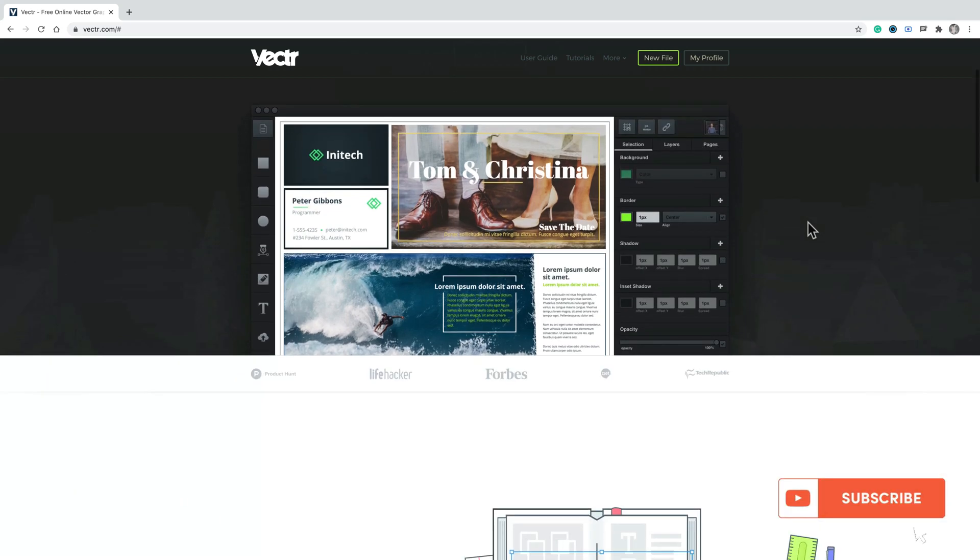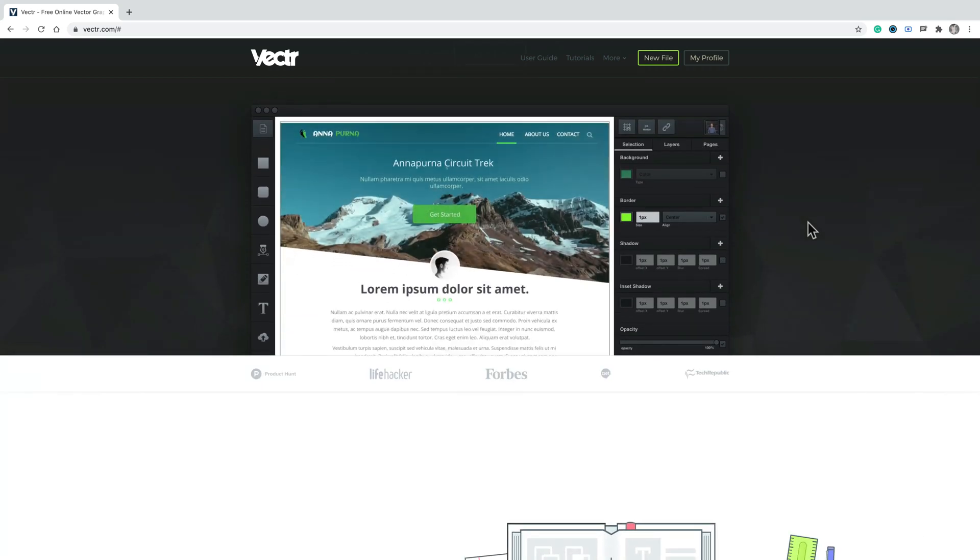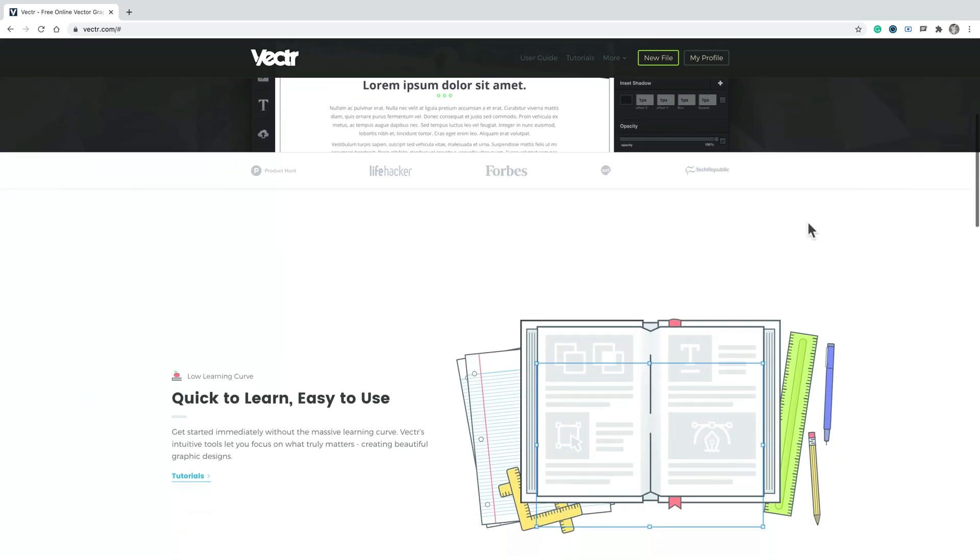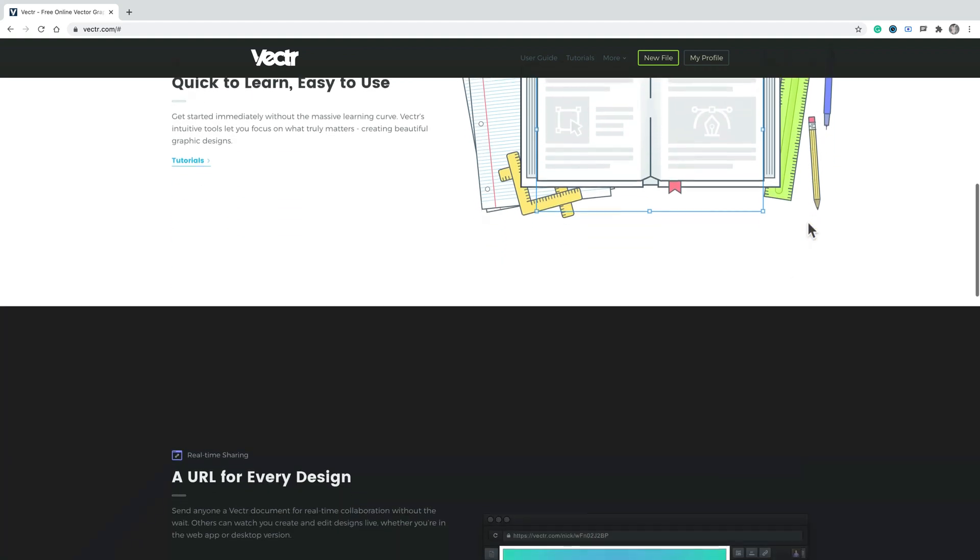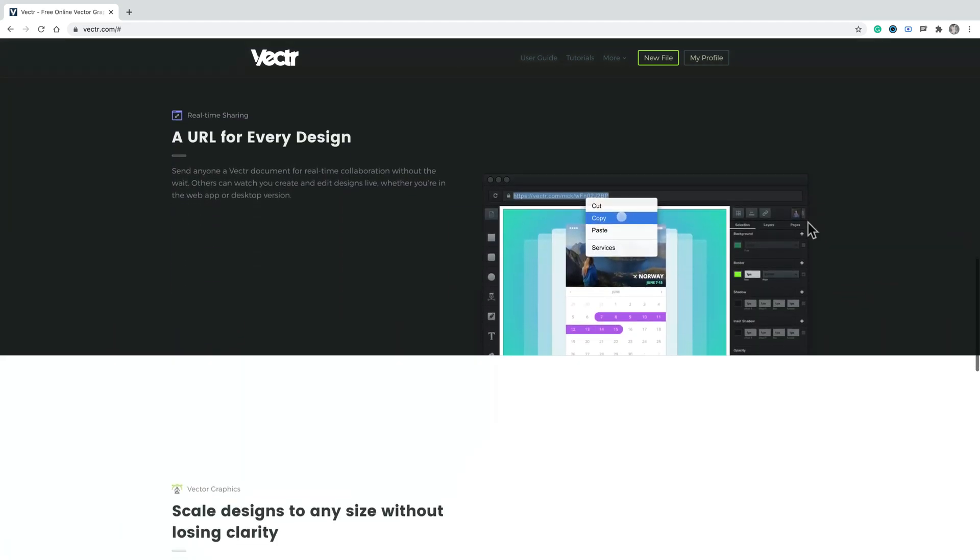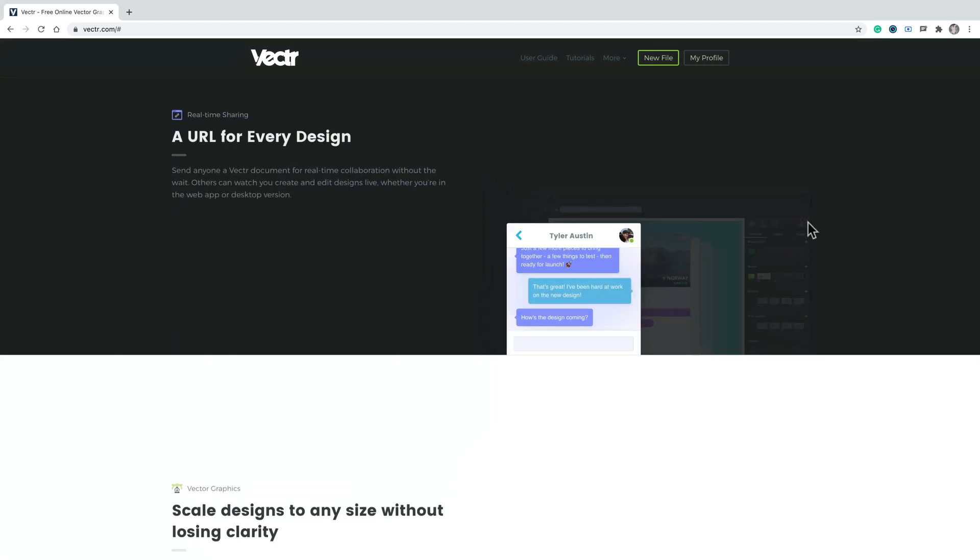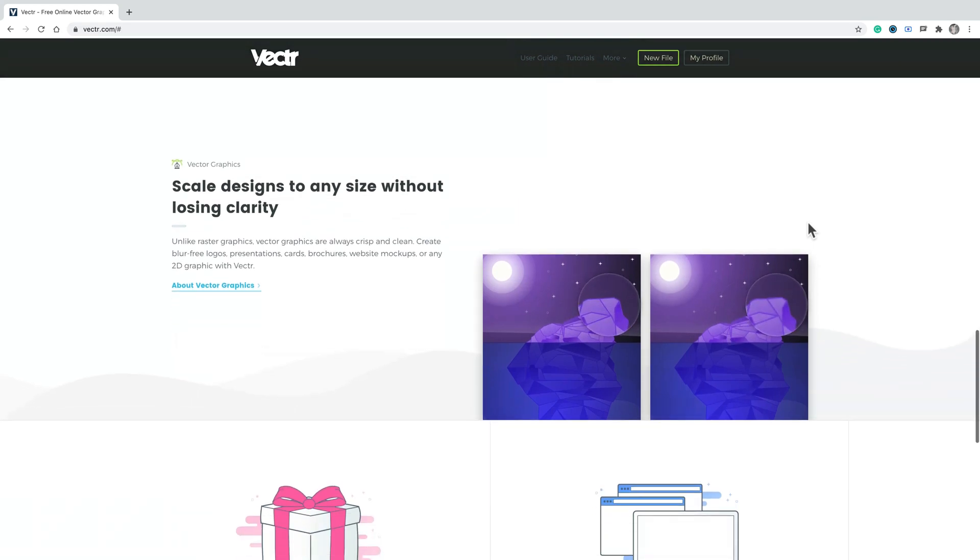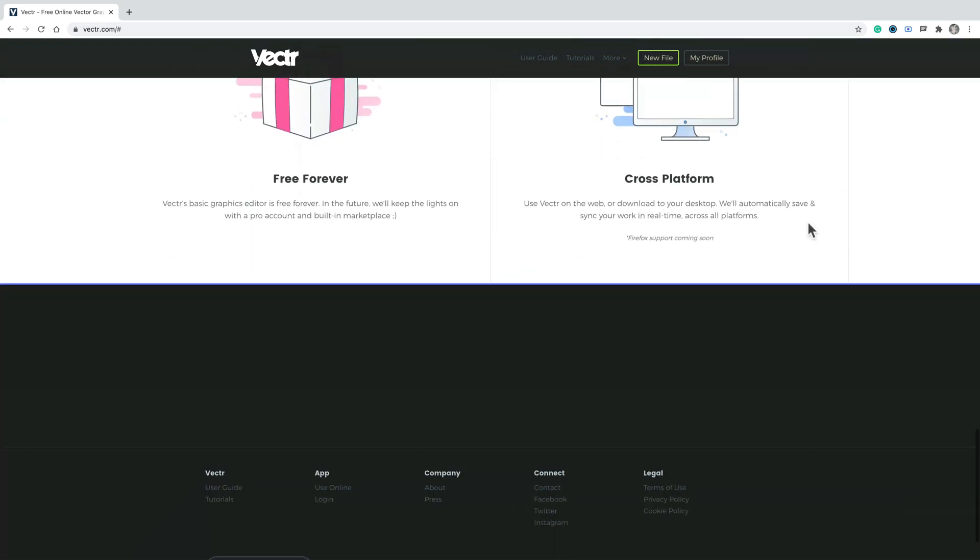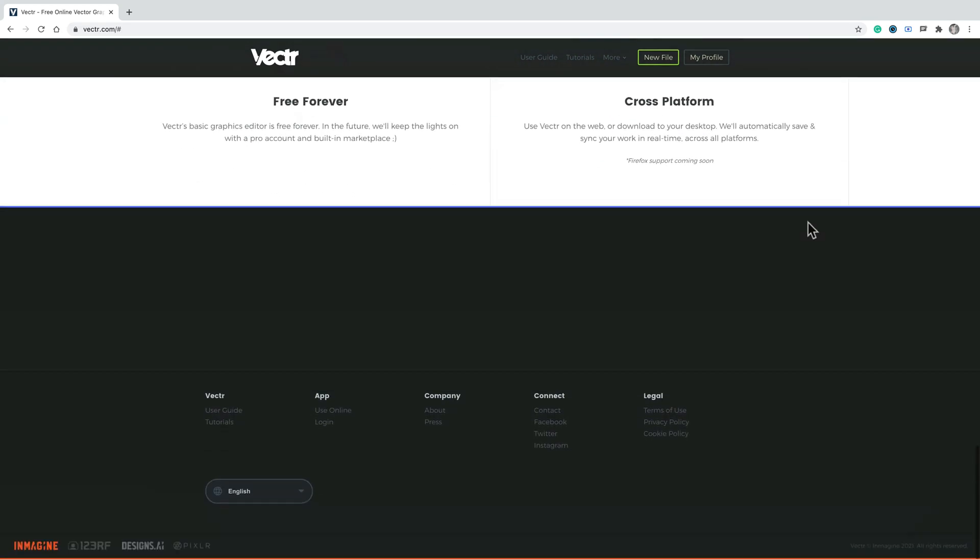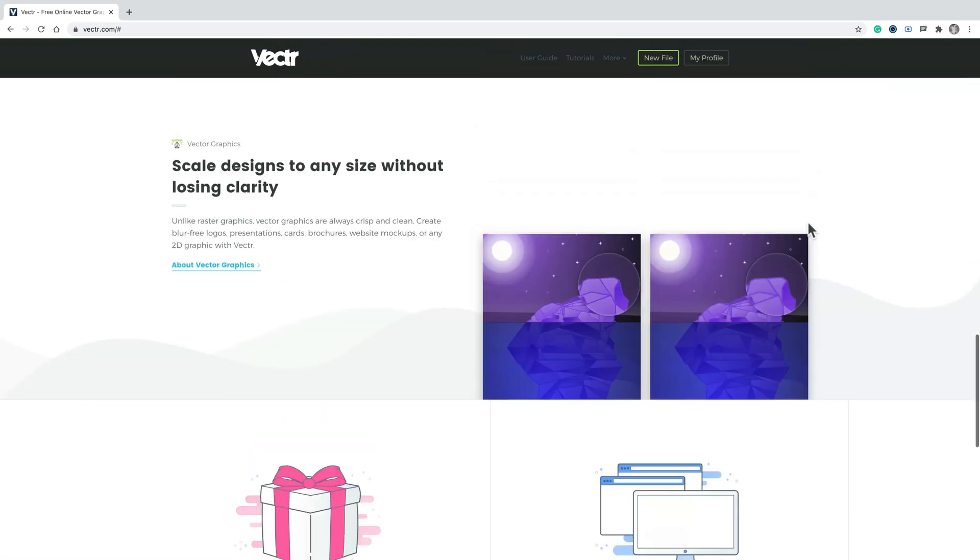So Vector.com is the website as you can see here. You can generate a link to your design. It's easy to share. Scalable vectors, of course, and free forever. Okay, let's give it a go.